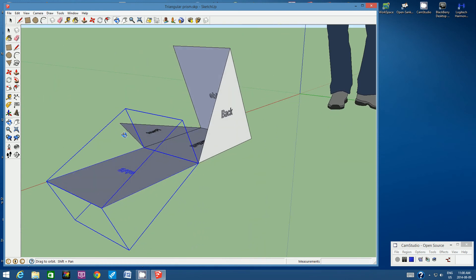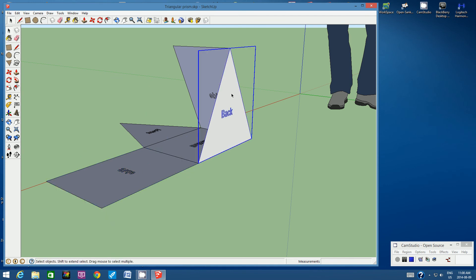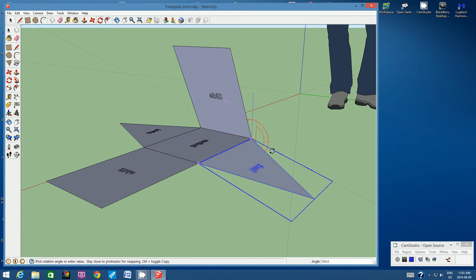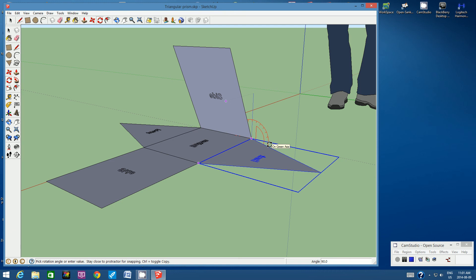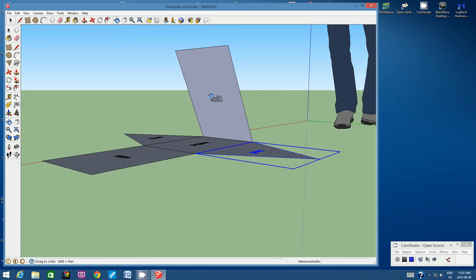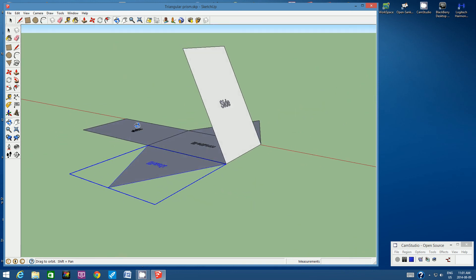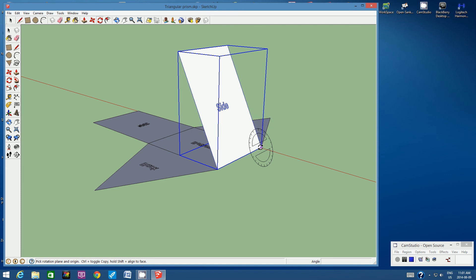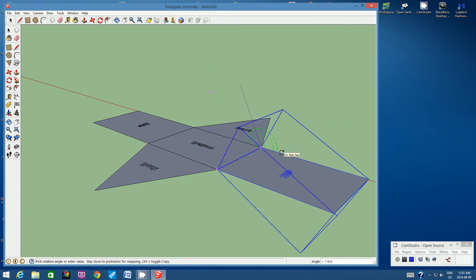Rotate around to the back and repeat: selection arrow, click back group, Rotate tool, bottom-right corner endpoint and group, click and hold, trace to opposite vertex, let go, click the back face on face and group, rotate down to the ground, click to stop. Make sure it's lying flat. Then go to the remaining side: selection arrow, click the group, Rotate tool, endpoint and group in the corner, click and hold, trace across, let go, click the face, rotate down, and click to end the rotation.